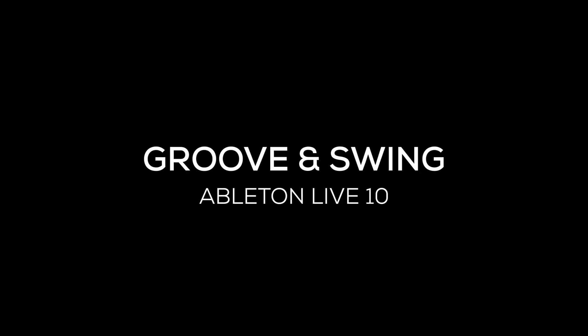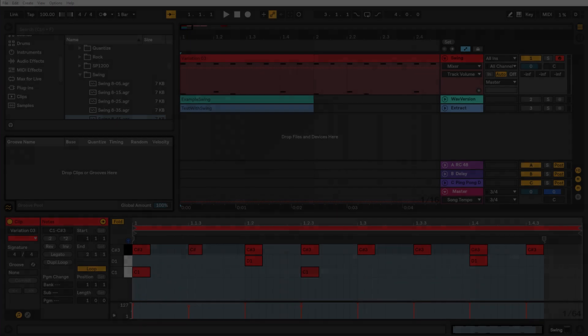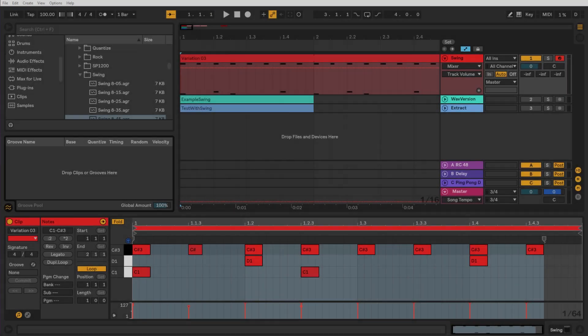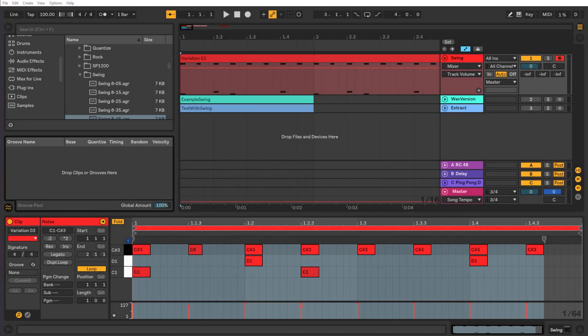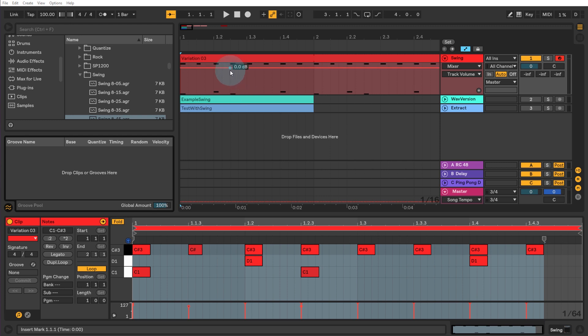In this video, I want to talk about applying groove and swing in Ableton Live, but also then a little bit about the technical side of groove and swing, what the point of it is. But first of all, for those of you who just want to know how to apply it, let's get started.